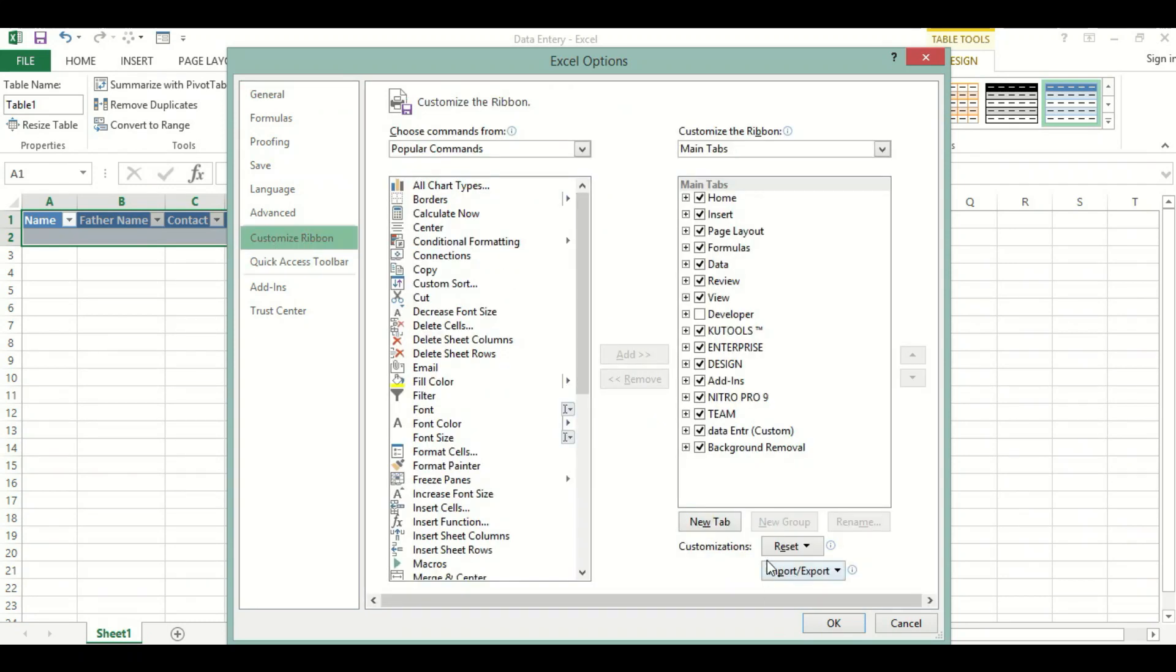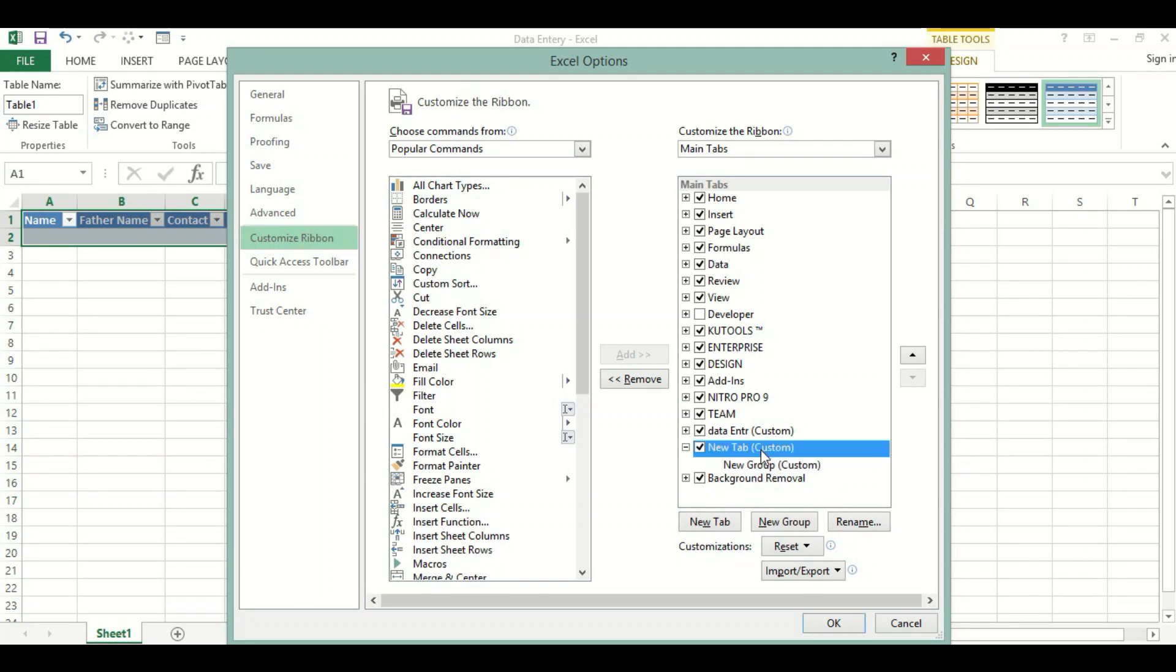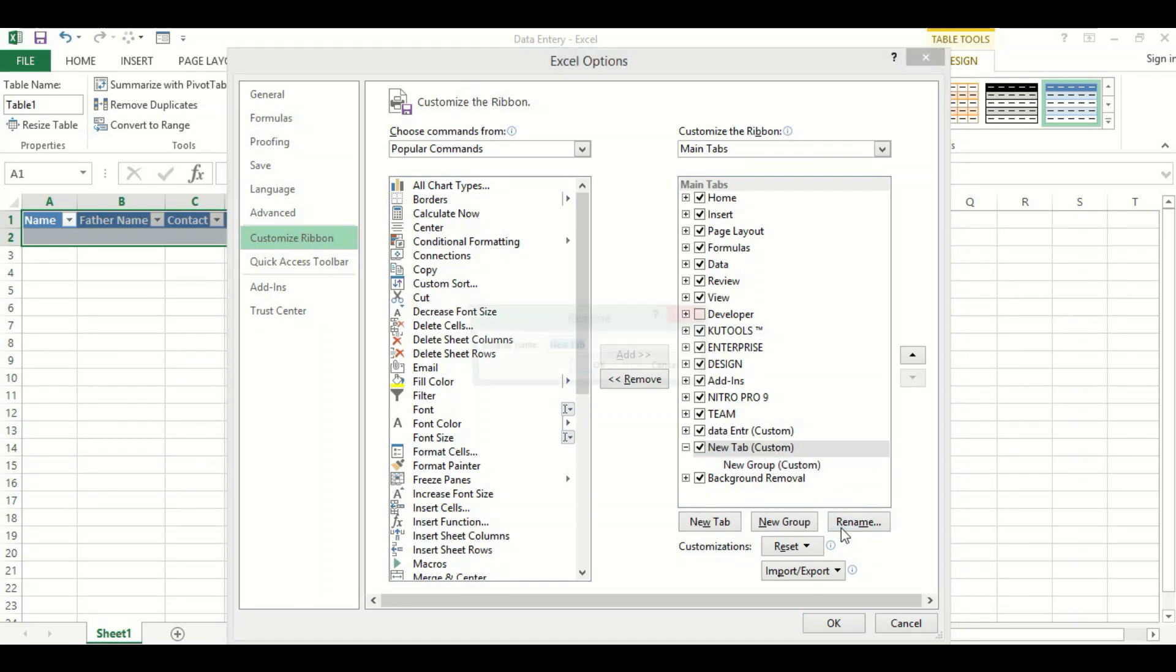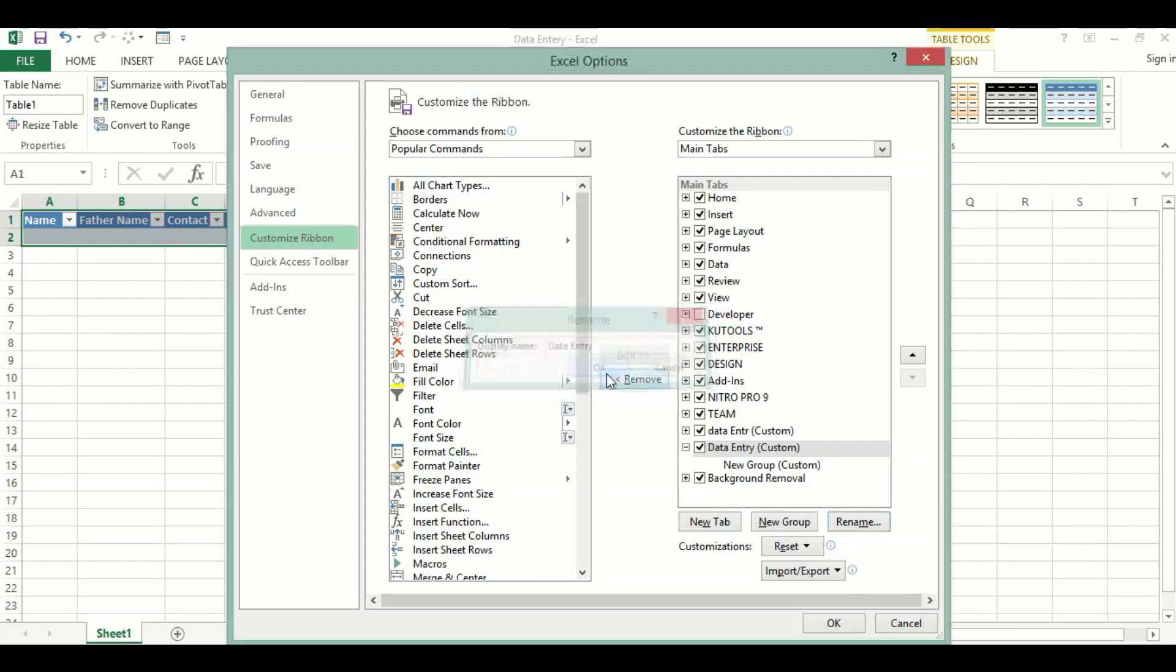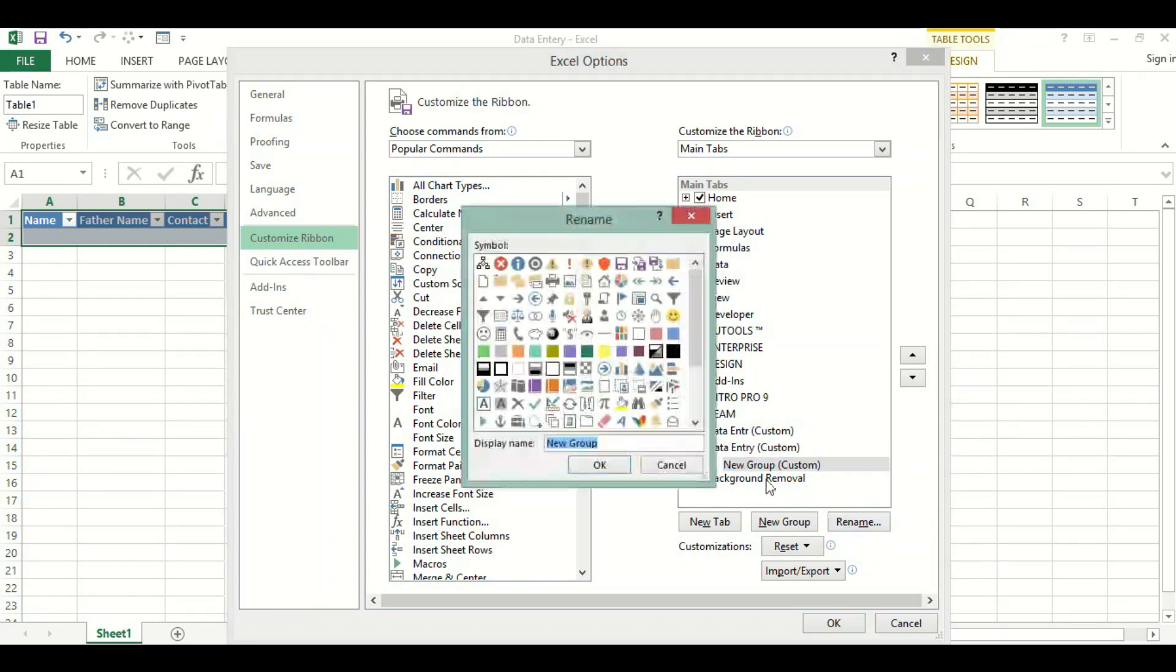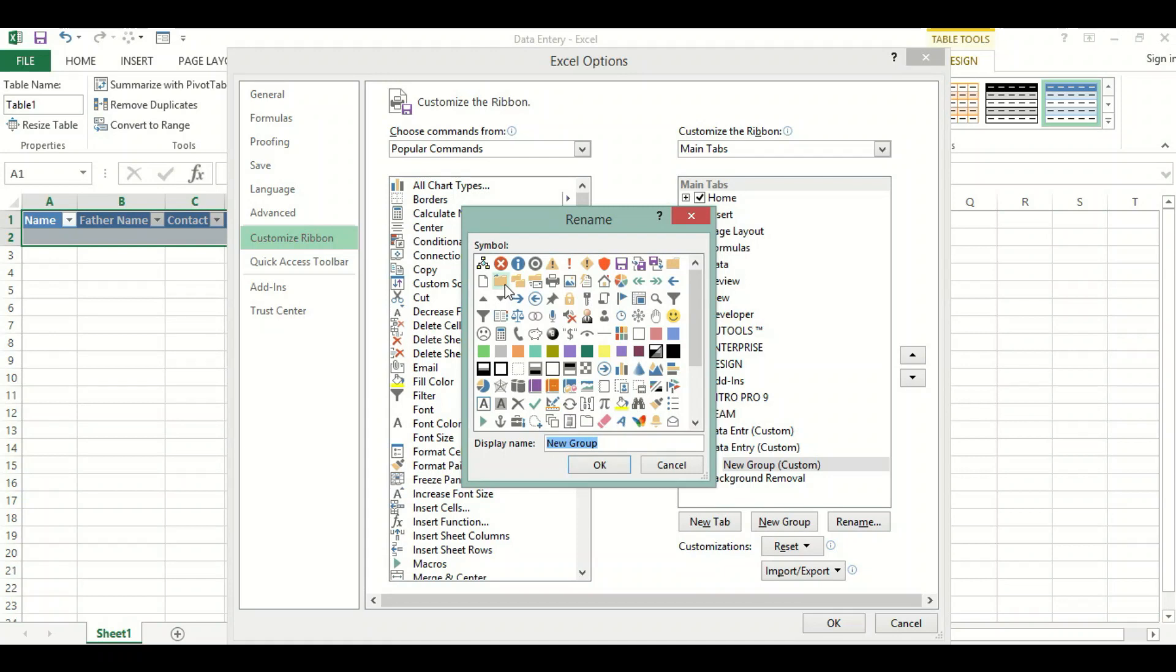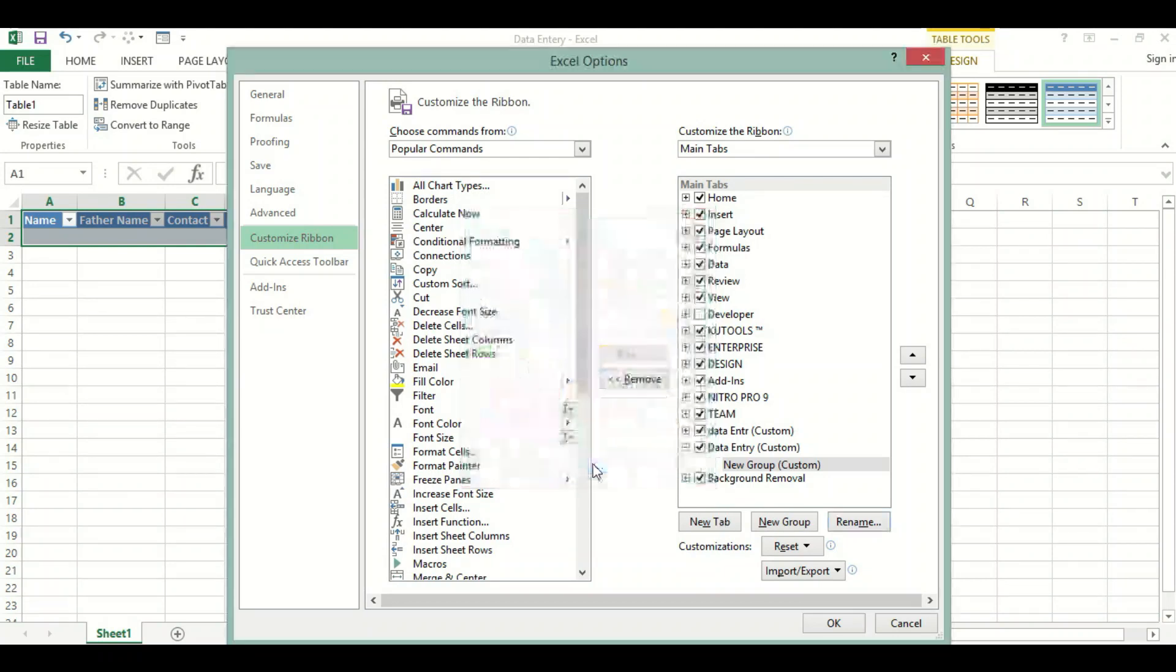Double click on it. Then here we will add new tab. We will name this tab Data Entry. We will rename this group and add any symbol here. I will choose this one.